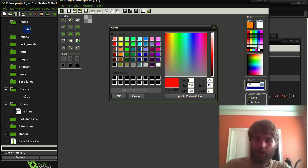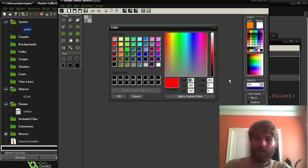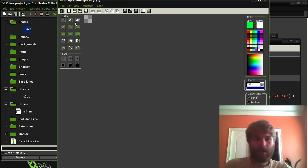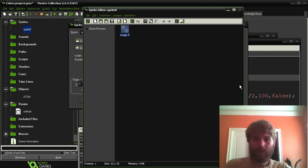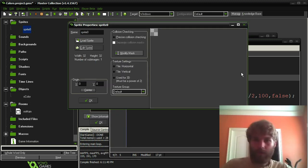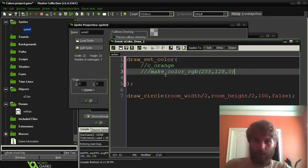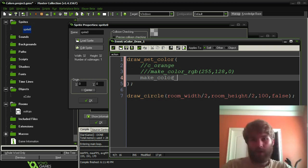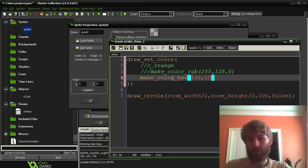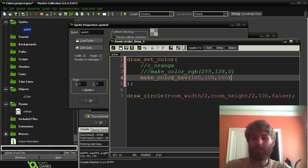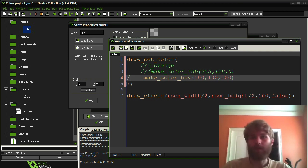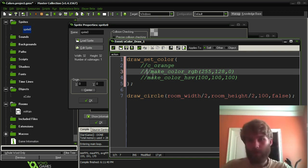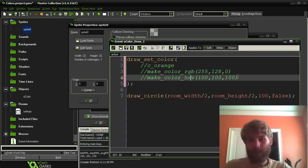It doesn't change how bright it is. It just changes what color it is, or what shade, or what hue. What hue it is. So that, in some situations, is a better way of doing it. So for that, you have the make_color_hsv. And I don't know the orange code off the top of my head, but you can do it the same way, except these are HSV codes instead of RGB codes.